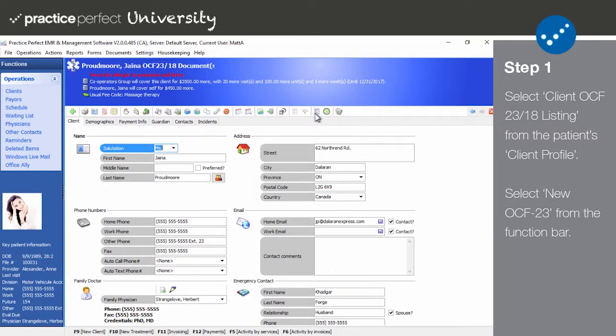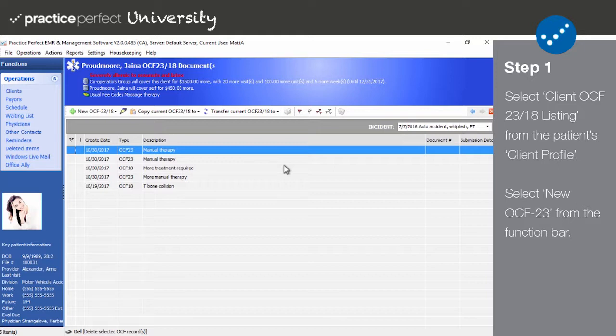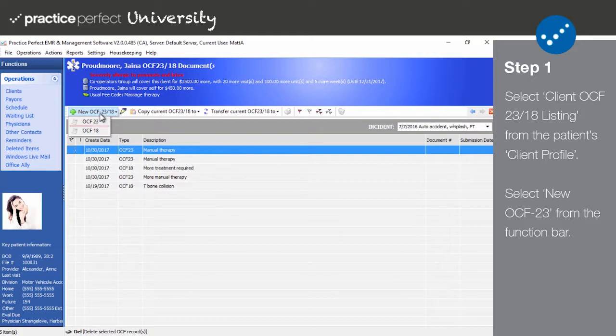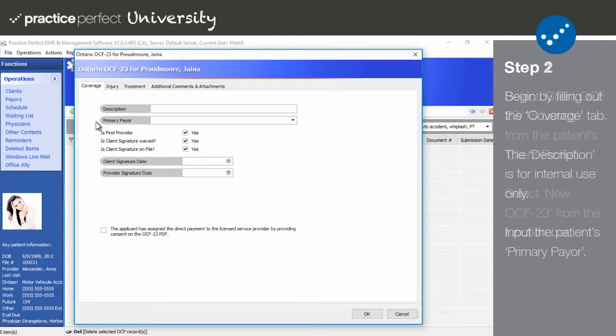If you've seen the previous video about OCF 18s, then you know that this page contains a complete list of the OCF 18s and 23s that you've prepared for this patient. To create your OCF 23, select New OCF 23/18 from the function bar and click OCF 23. The following panel will appear.